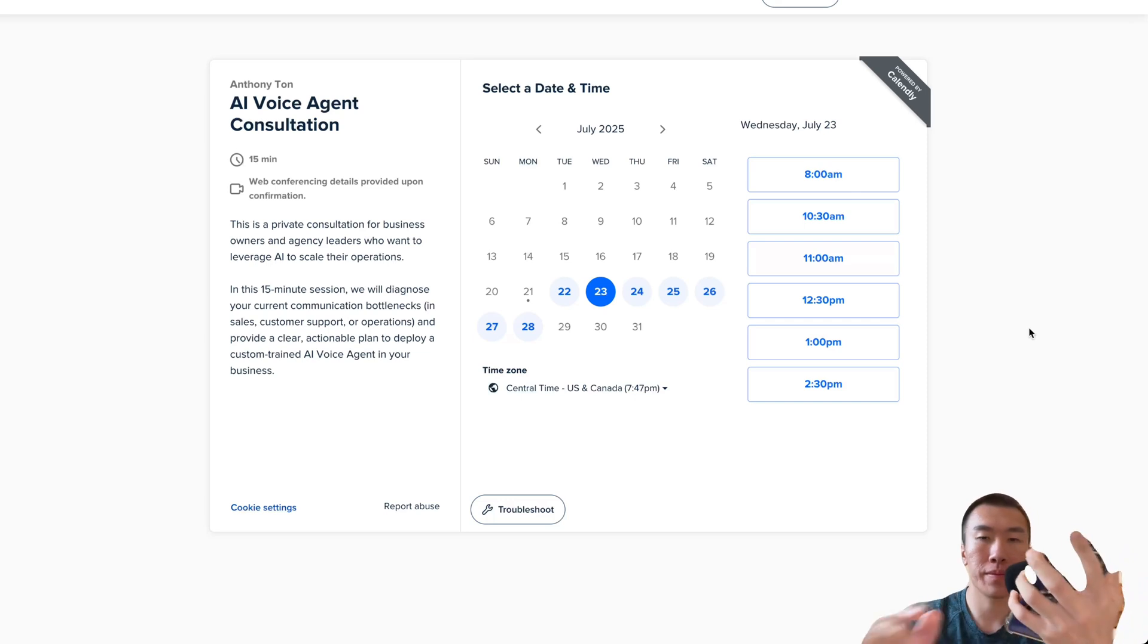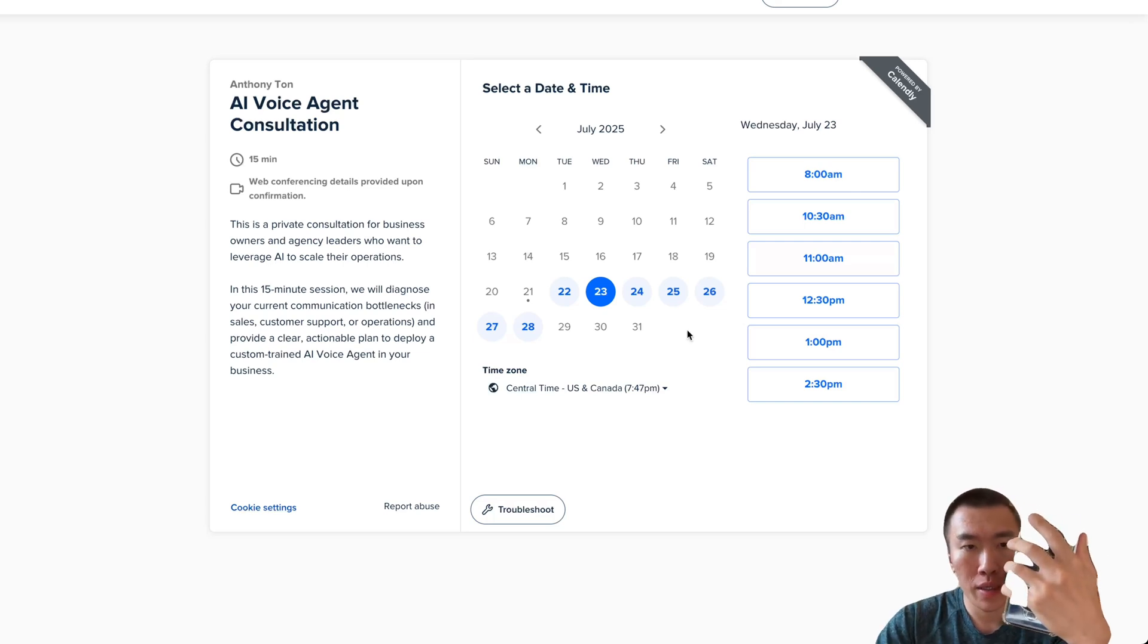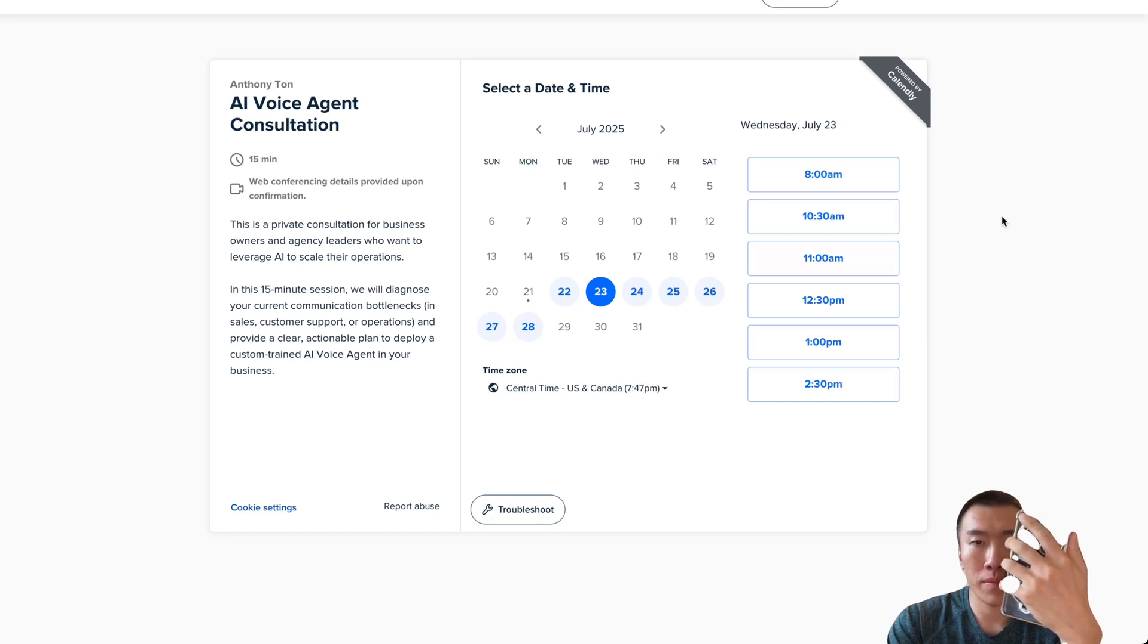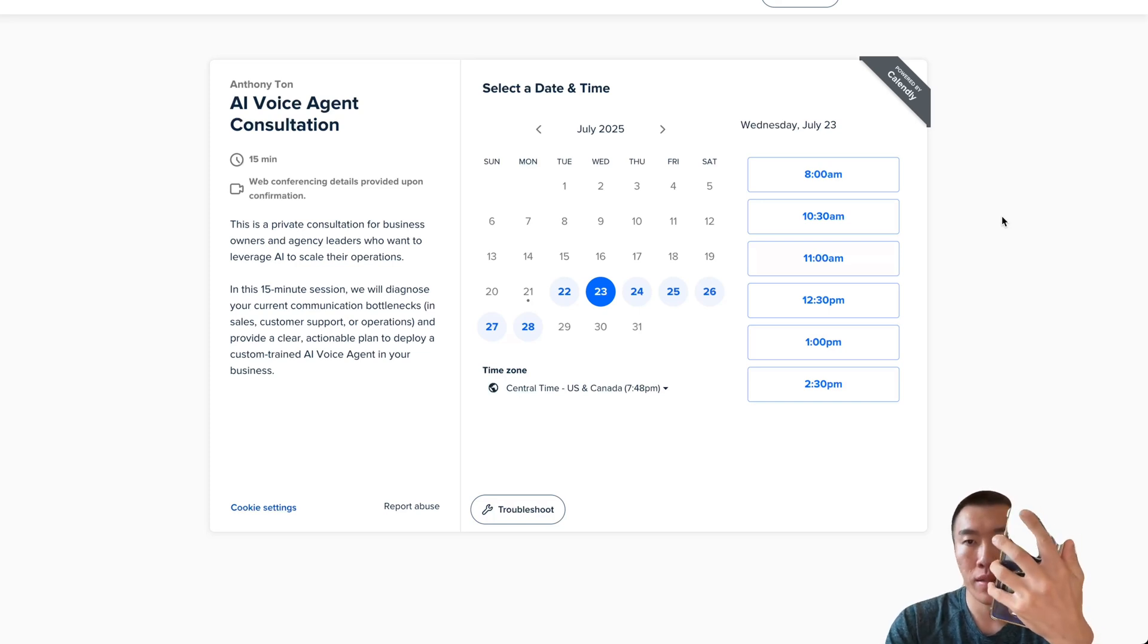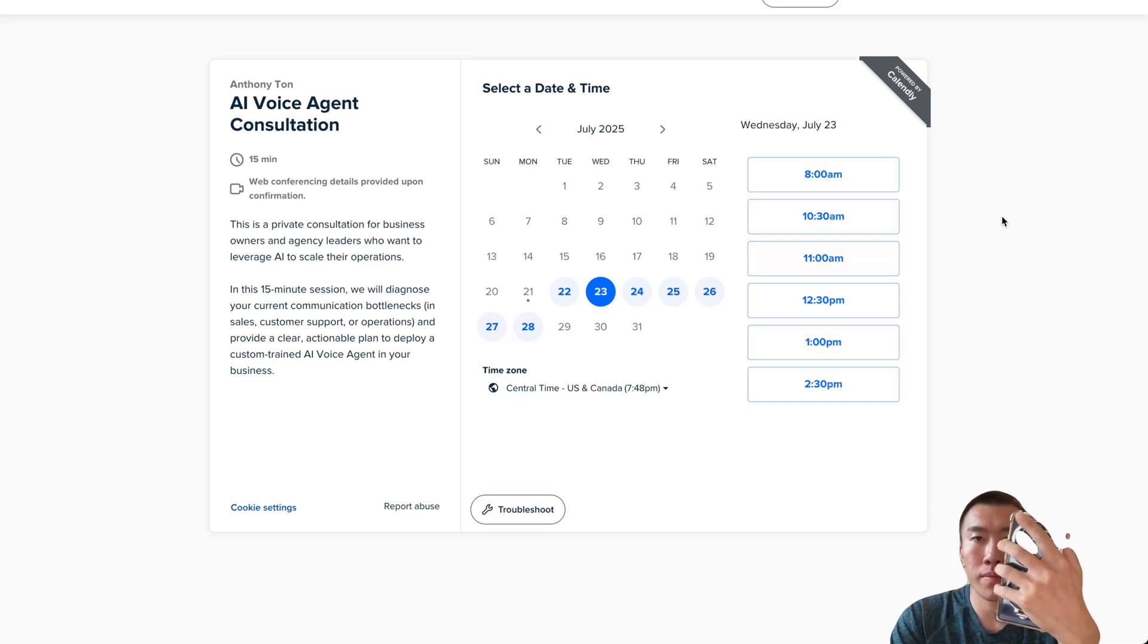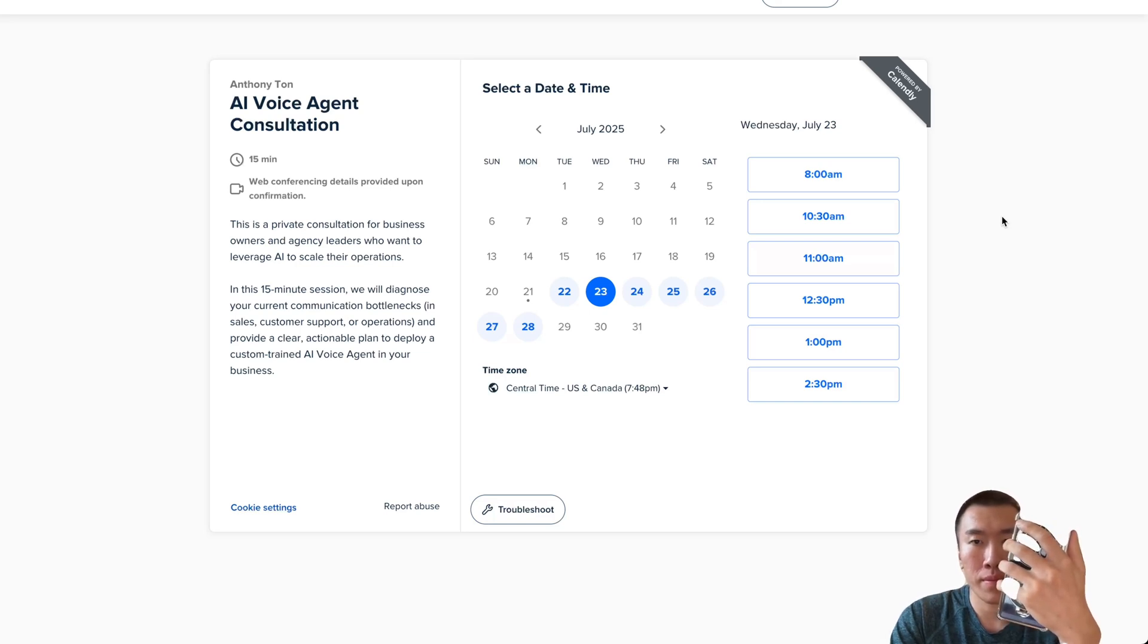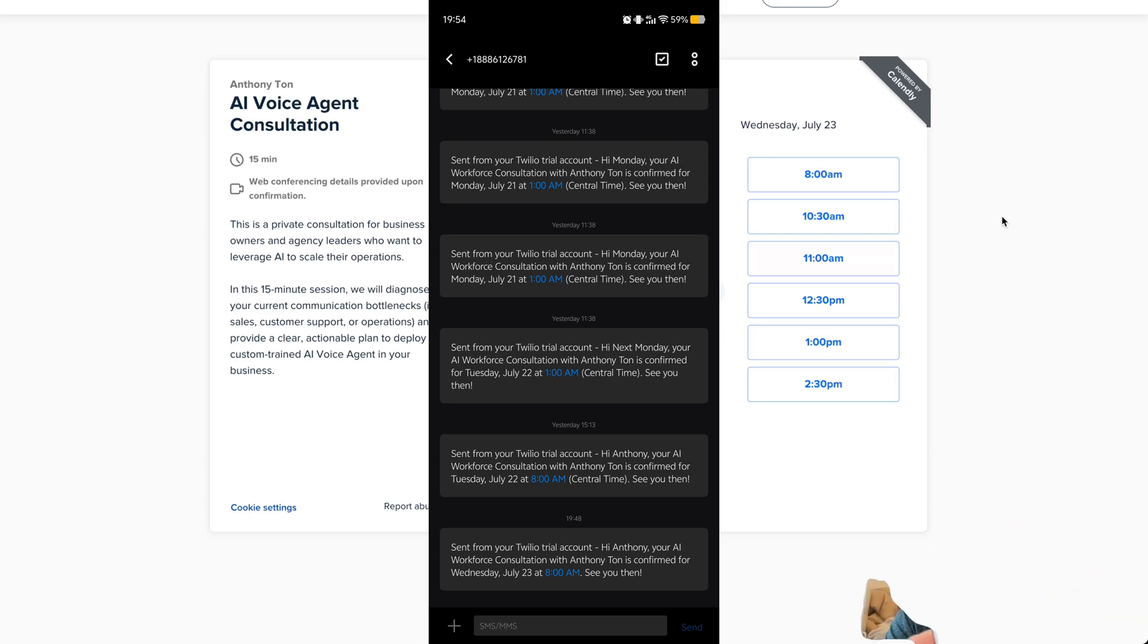Hello, this is Amanda from Apex Agent Systems. I'm here to help you schedule your free 15-minute AI consultation. Which day and time has worked best for you? Can you do Wednesday at 8am? Thank you for your request for Wednesday at 8am. I will check the availability for Wednesday now. Great news. It looks like 8am on Wednesday is available. Would you like me to book that for you? Yes. Great. I can book that for you. And what is your full name? My name is Anthony. Thank you Anthony. Just to confirm, I have you down for an AI workforce consultation with Anthony Ton on Wednesday, July 23rd at 8am, America Chicago time. Is that all correct? That is right. Excellent. The appointment is confirmed and a text message with the details have been sent to you. We look forward to speaking with you then. Goodbye.